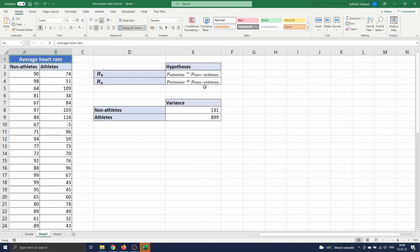Before we can perform the test we need to know the population variances of both groups. Since we have independent and identically distributed observations we know that the sample variance converges to the population variance. So when our sample is large enough, and this is the case when we have 30 observations or more as indicated in the introduction, we can substitute the sample variance for the population variance.